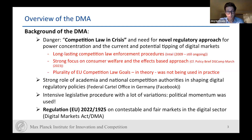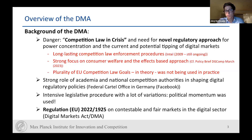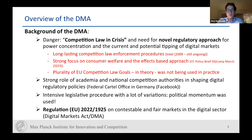We also have a plurality of competition law goals that exist in theory but were not being used in practice. Back then, academia had a really strong role, and national competition authorities were shaping digital regulatory policies enormously. We saw the Federal Cartel Office in Germany's Facebook case, which was quite novel — the combination of data was actually prevented under exploitative abuse constellations. That case is now in front of the court, and it was quite novel from a regulatory perspective. Then there was an intensive legislative procedure.